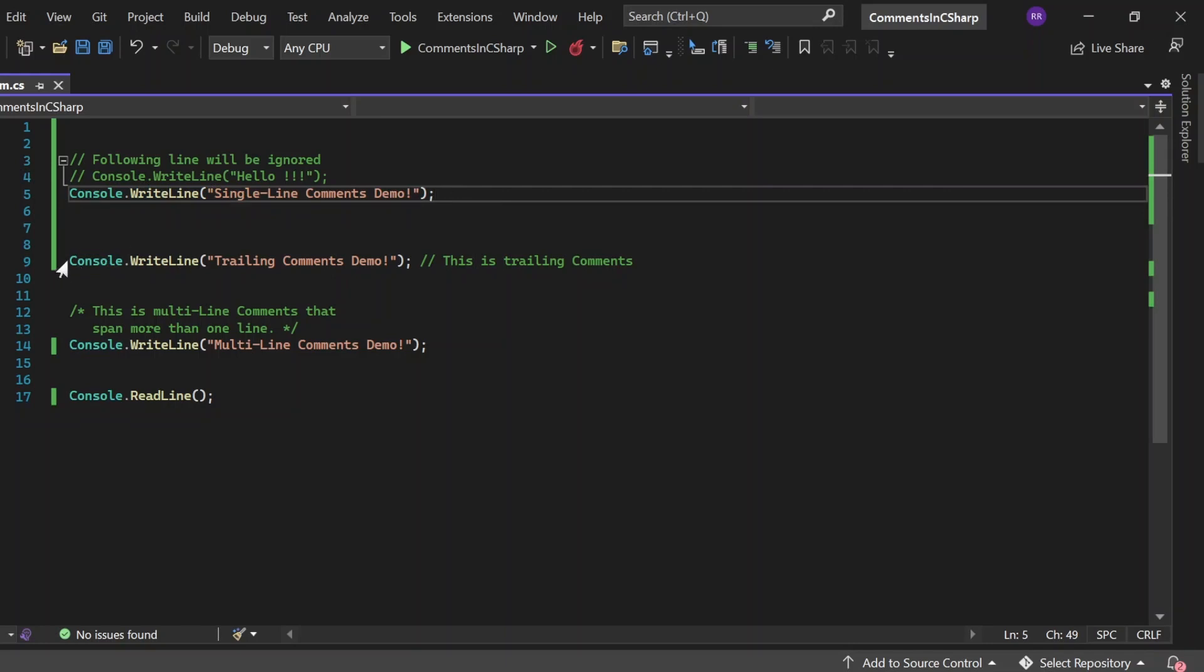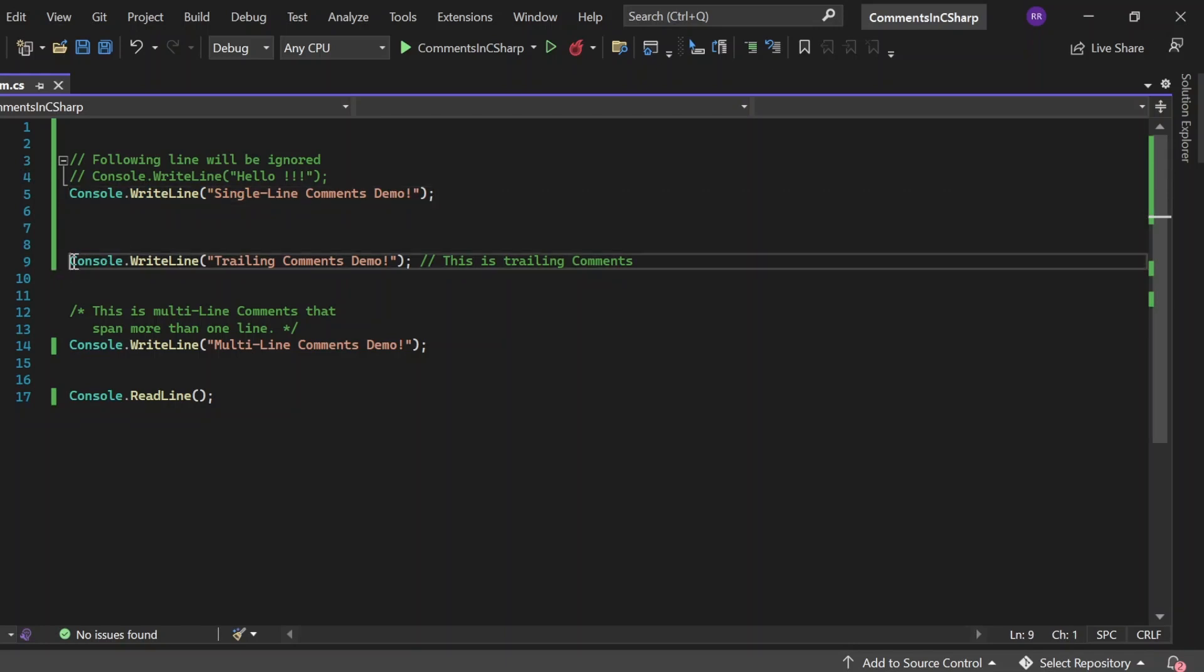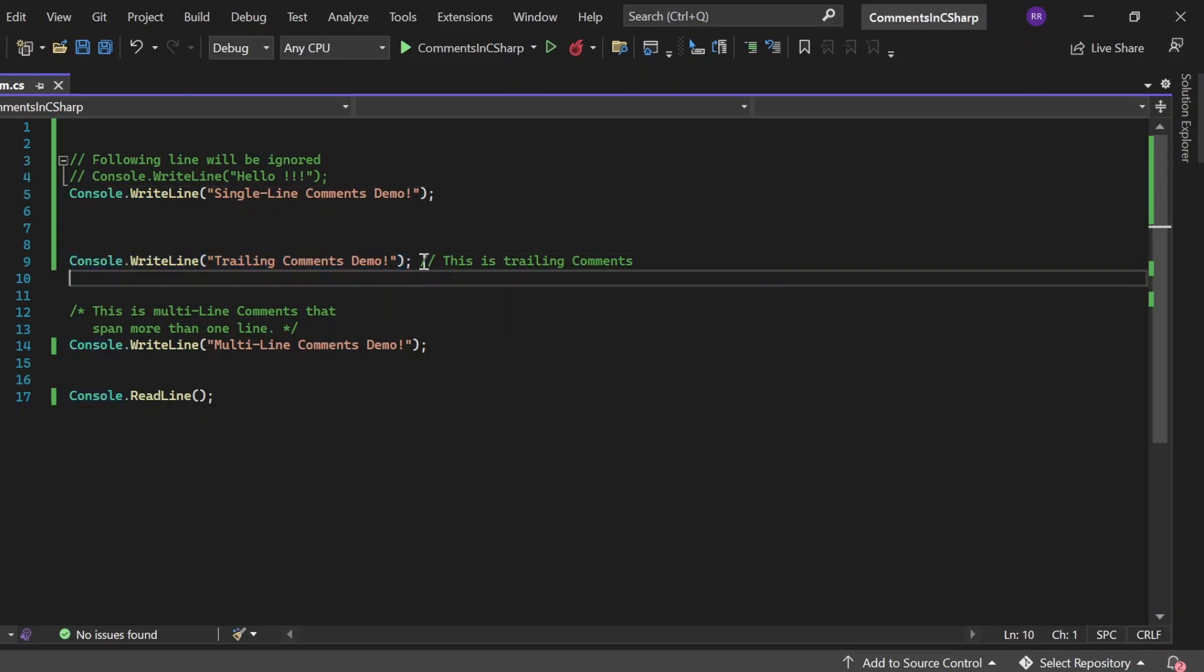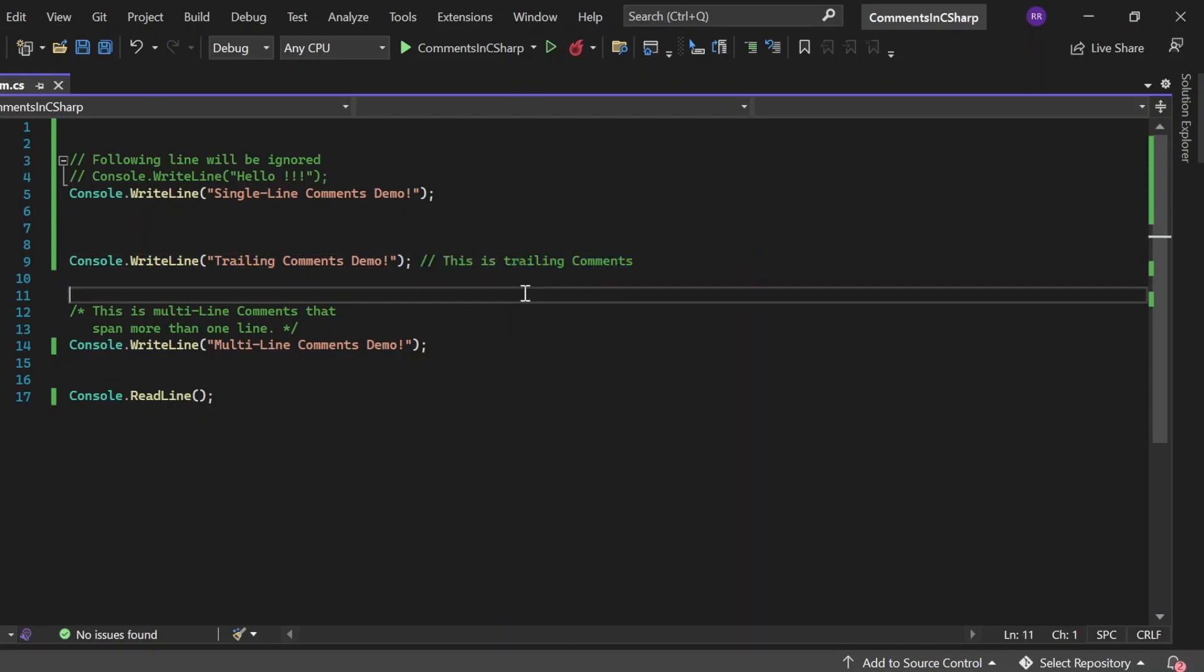So, this next statement console.writeline single line comments demo would get printed into this console. Next, I have written this statement console.writeline trailing comments demo and then after that, I have written this, this is the trailing comment.